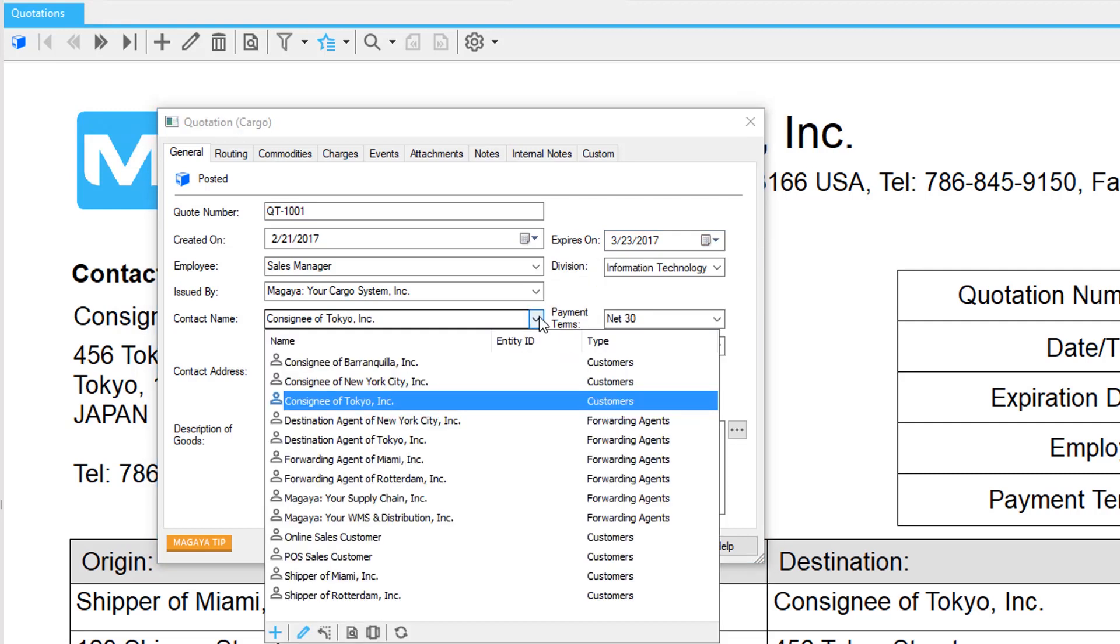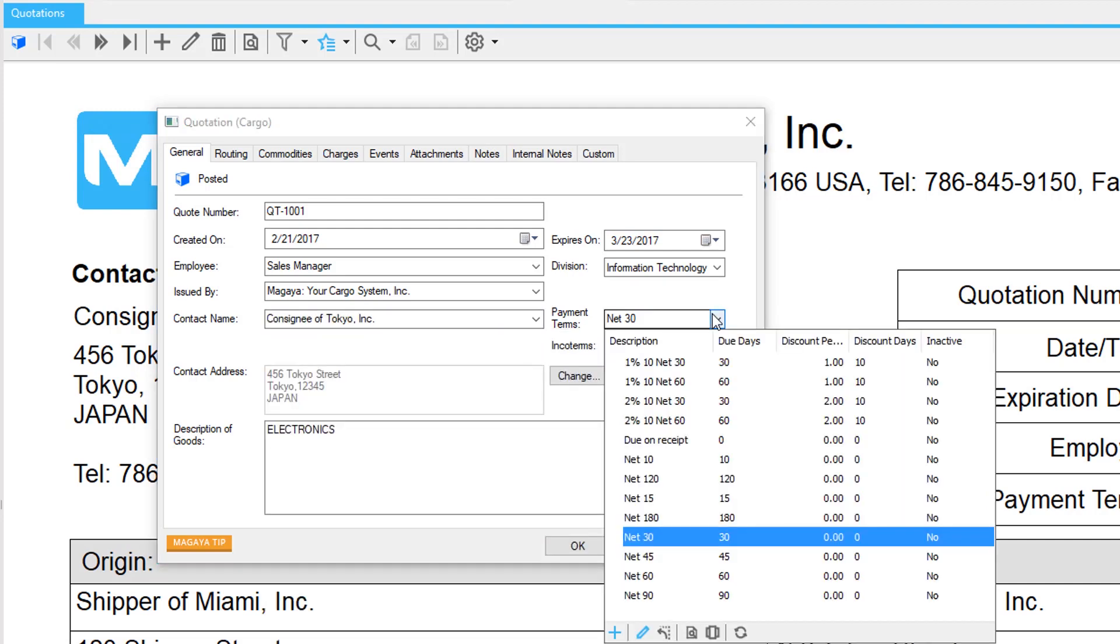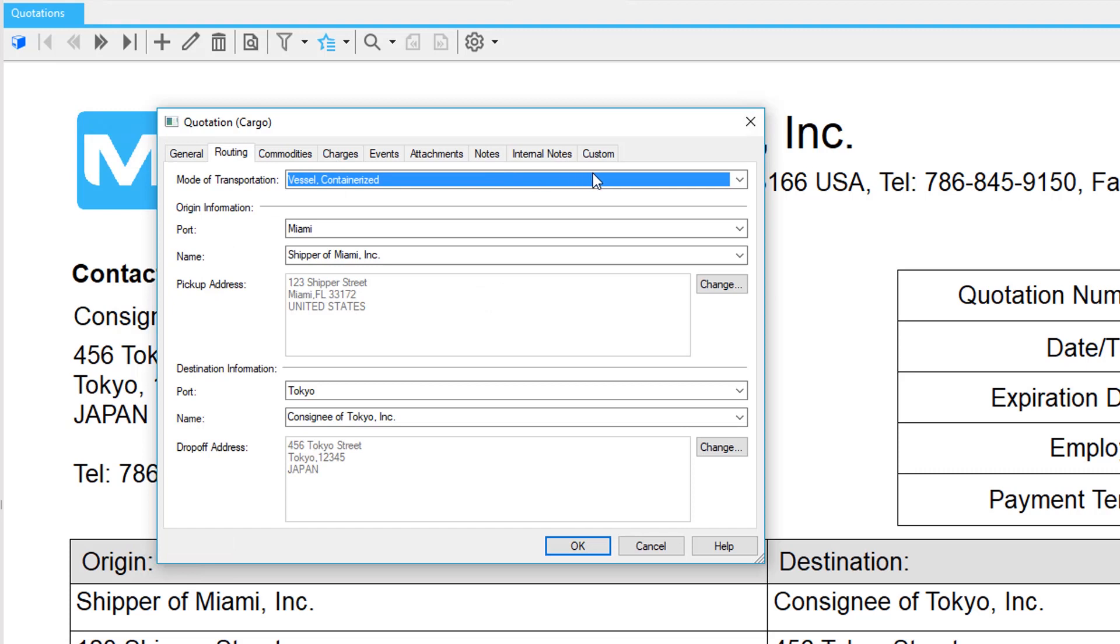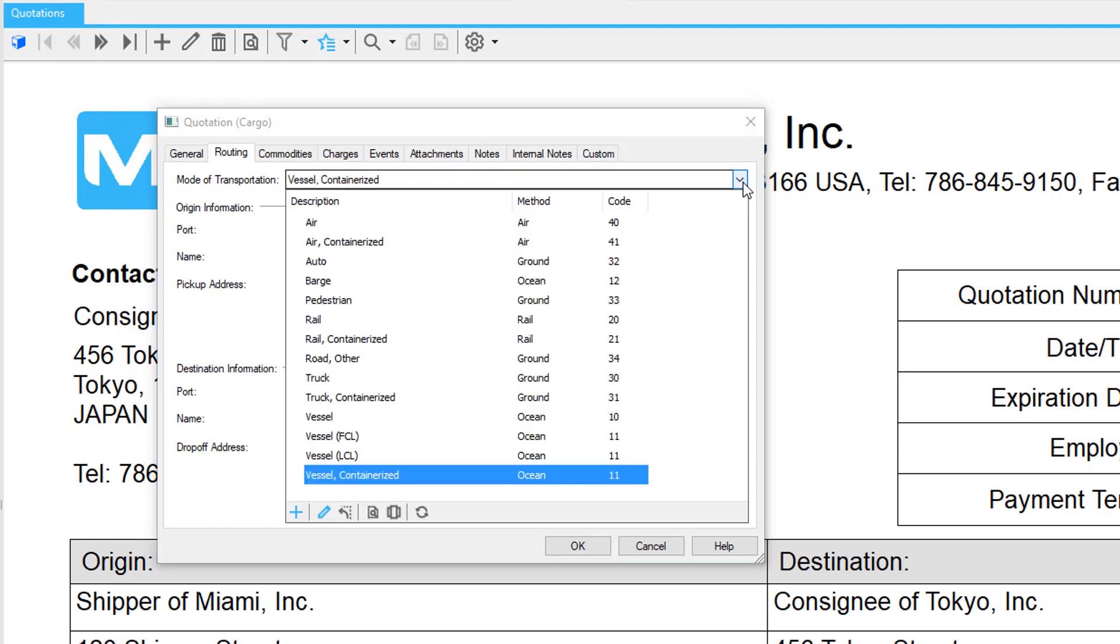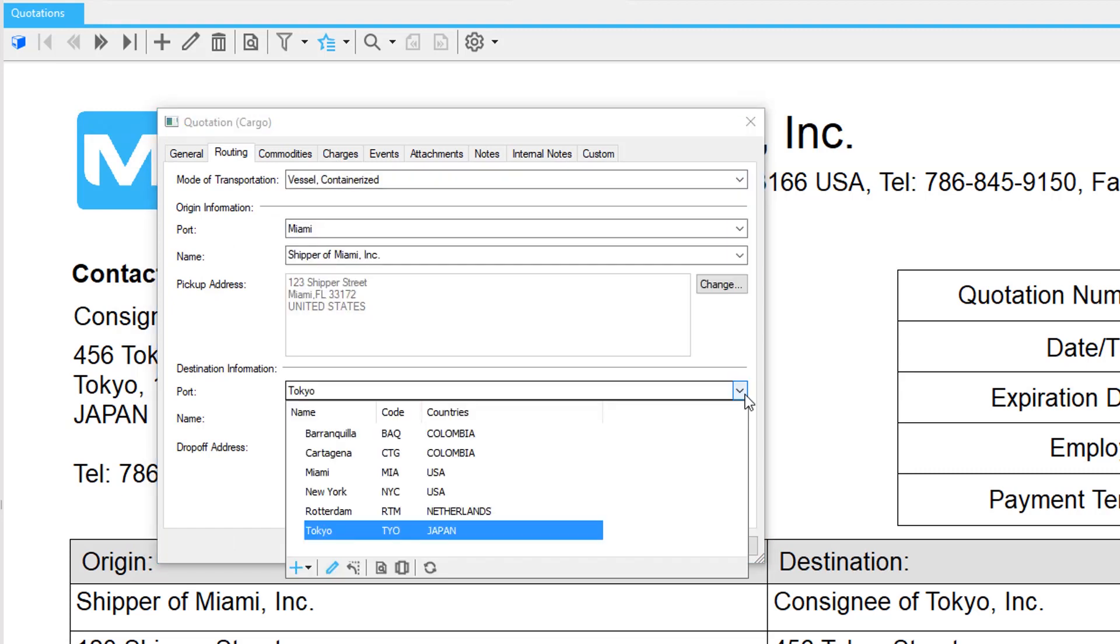Your customer's name, address, and payment terms are all filled in for you from their profile. Easily select a mode of transport from a pre-populated list, and the same with the origin and destination. The system includes hundreds of ports to choose from.